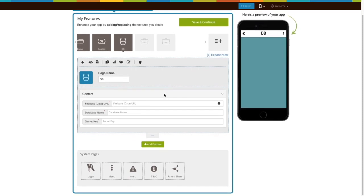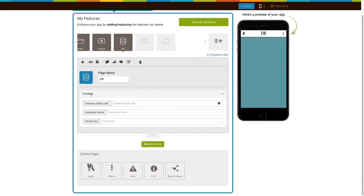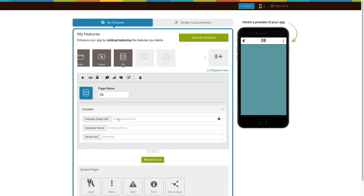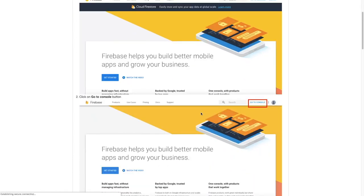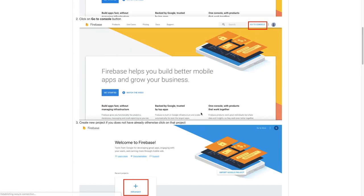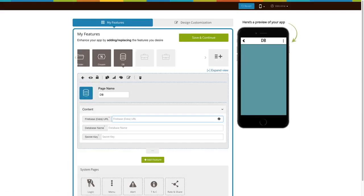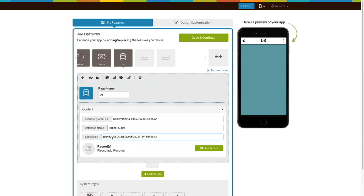Now let's move to the content section. Enter your Firebase URL here. You can follow our tutorial how to obtain your Firebase URL and secret key to easily get the URL. Now enter the database name and secret key here in their respective fields.